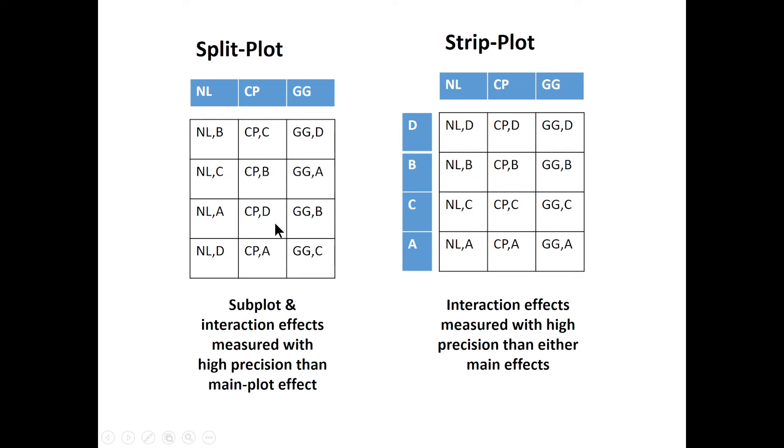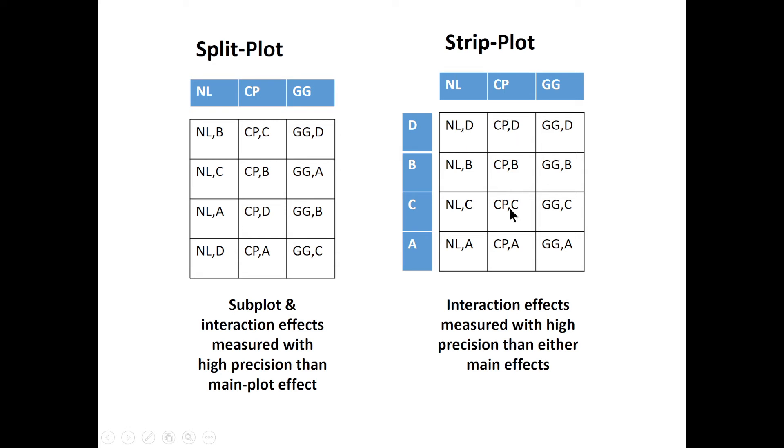This is not the case here in split plot. In split plot, you can find that this factor runs straight, but across here, horizontally, you find CBA. So the importance of strip plot is that it's used when the researcher is interested with the interaction. What it means is that interaction is measured with high precision than either the column effect or the effect of rows.